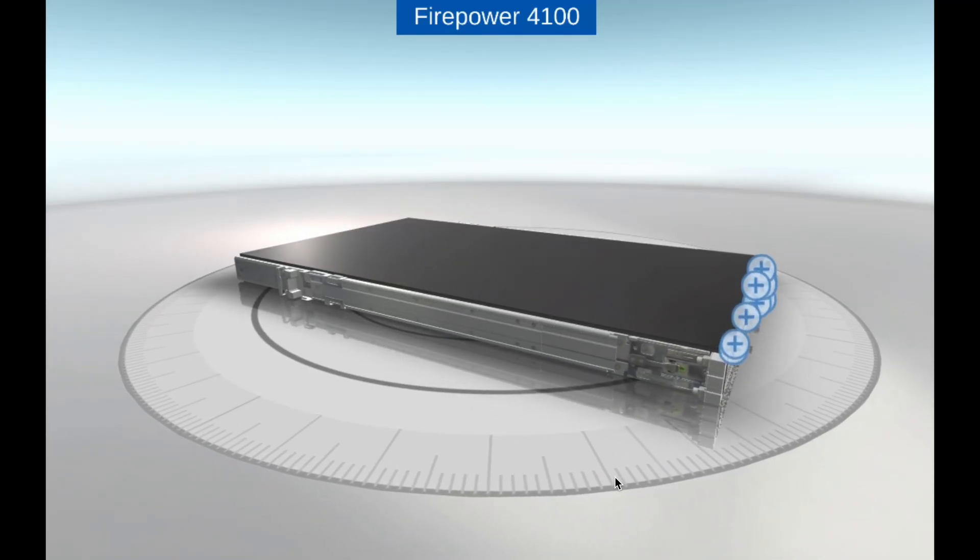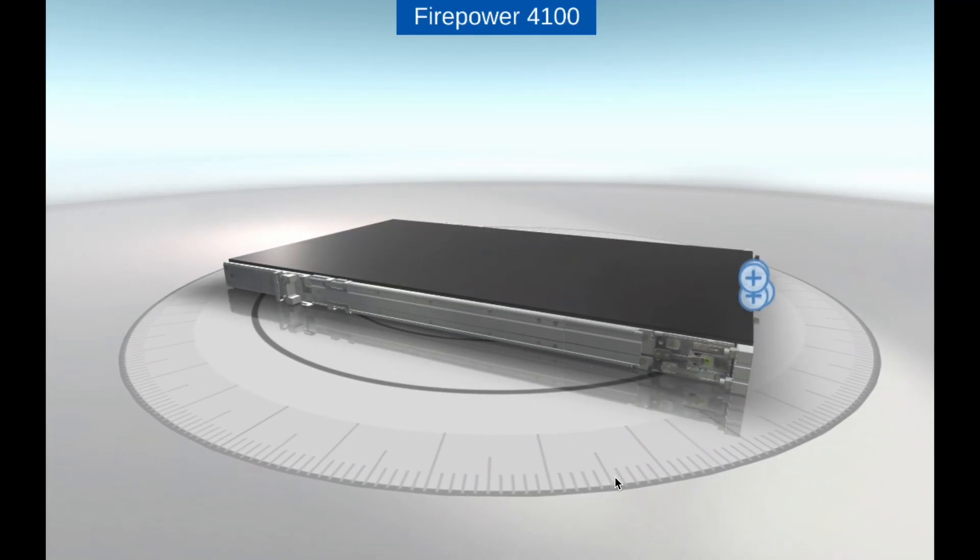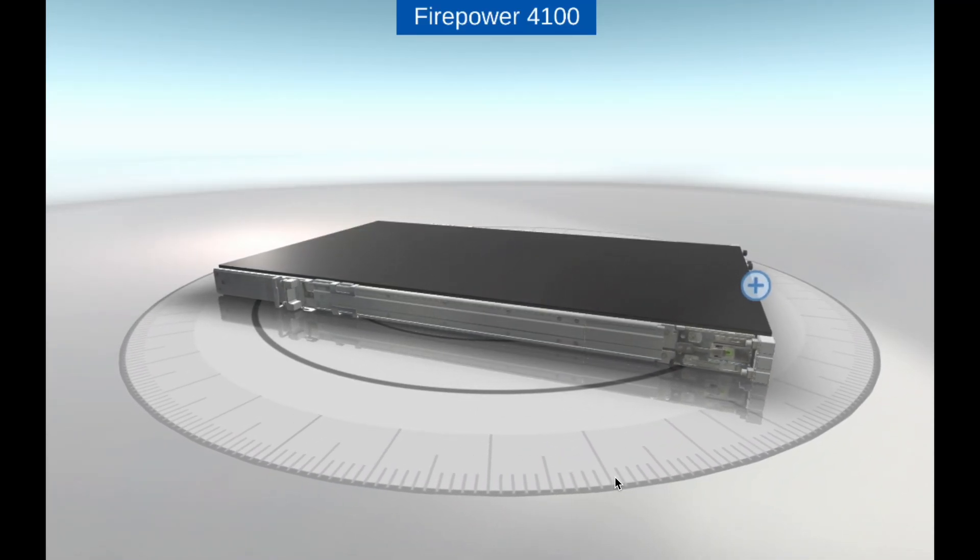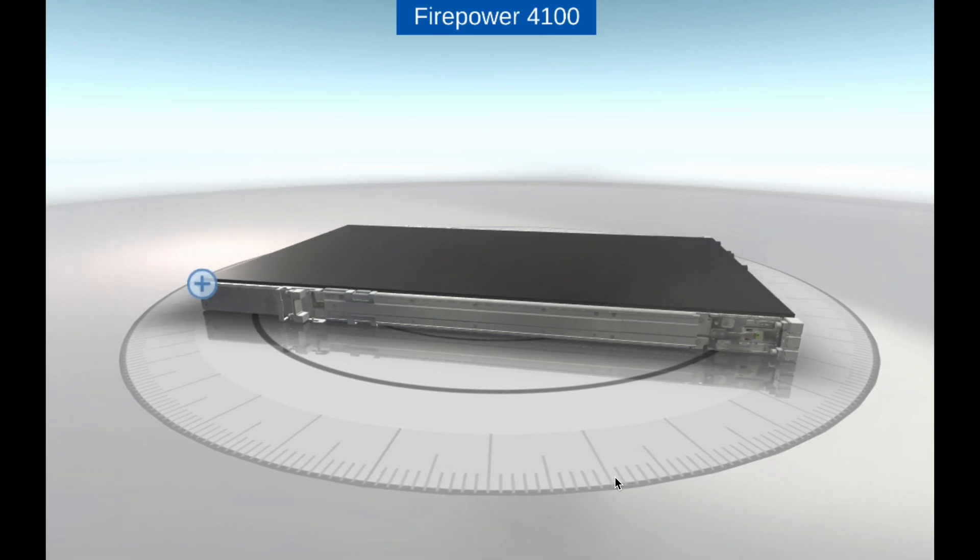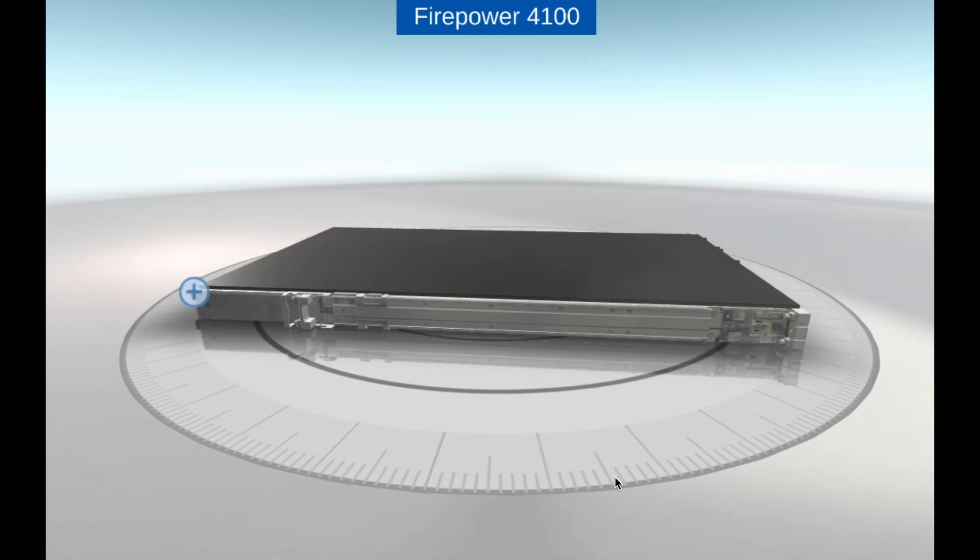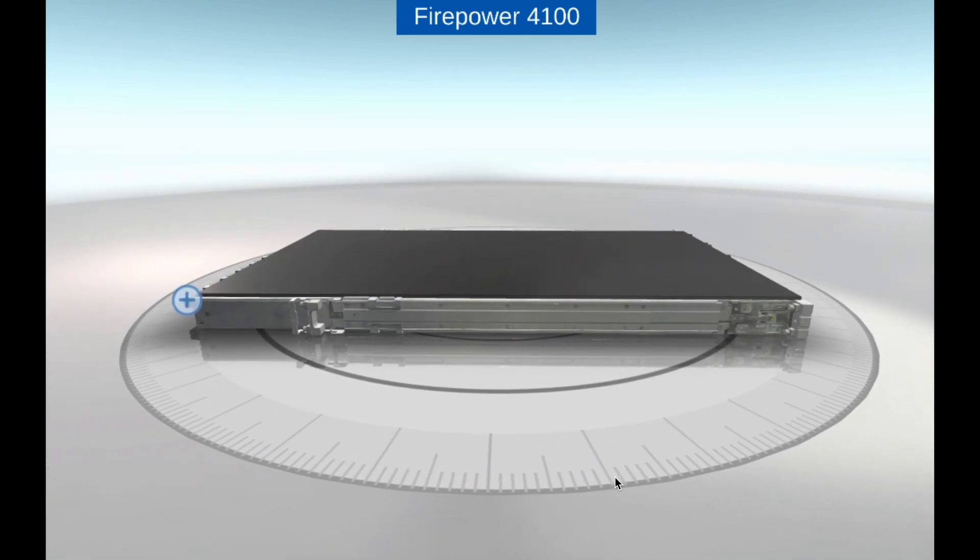Hello. Today we are going to discuss Cisco Firepower 4100 features and a 3D view of the product.